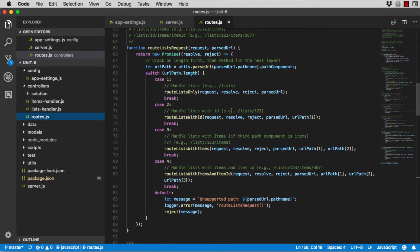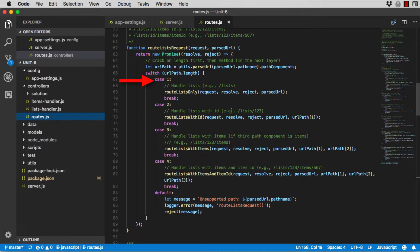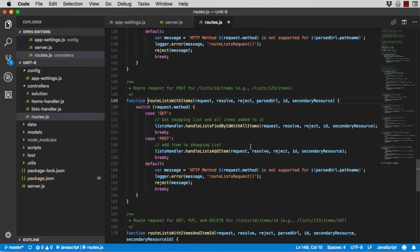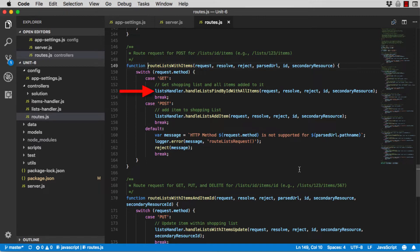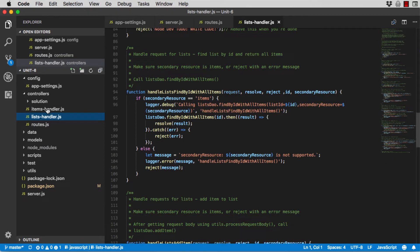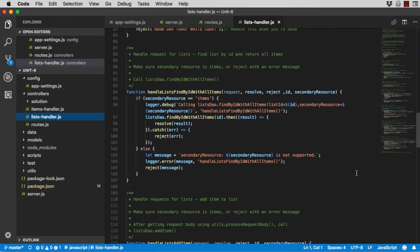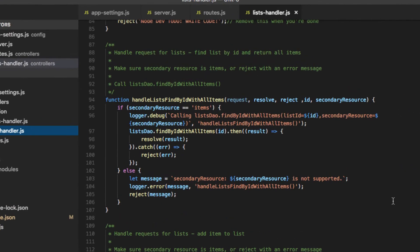Each HTTP message sent to the REST server is cracked first by length of the path, then by the HTTP method. Once those two things are known, the Routes module invokes the path handler for the root path. After verifying the secondary resource is correct, this function delegates to the lists.dao.findbyid with all items function.